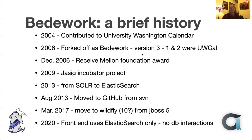In 2009, we joined JSEG as an incubator project. Around then I started using SOLR to index events in Beadwork, mostly so we could do searching. And around 2013, I almost overnight rewrote the indexing to use Elasticsearch. That same year we moved to GitHub from Subversion. We'd been using Subversion from the start, and we eventually moved to GitHub.